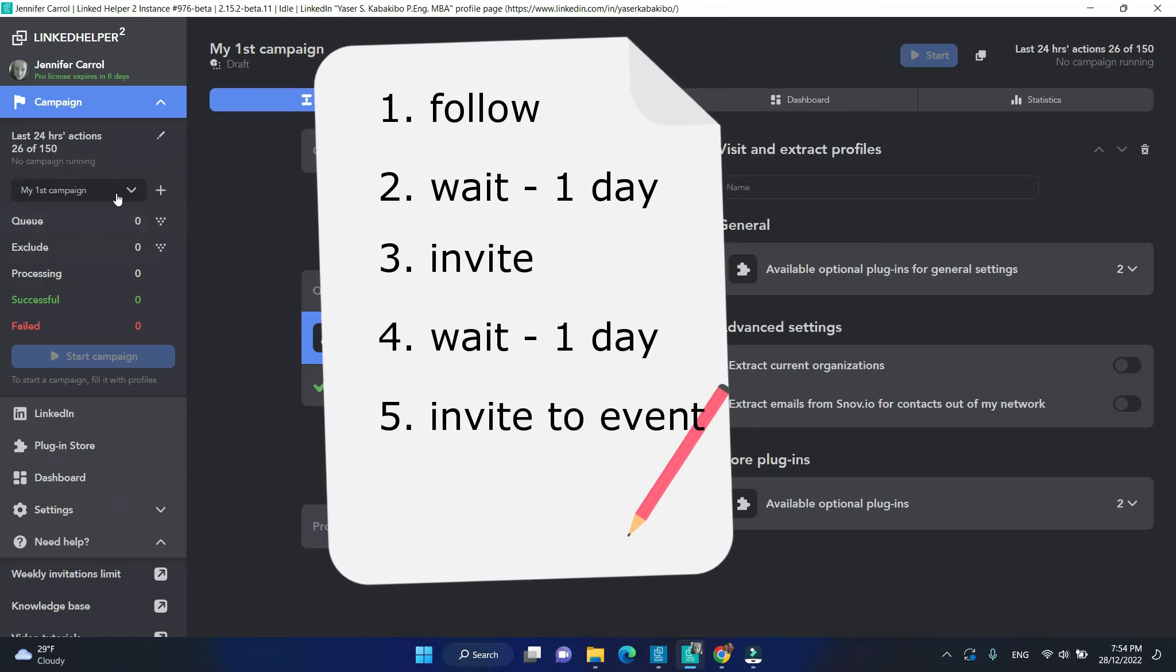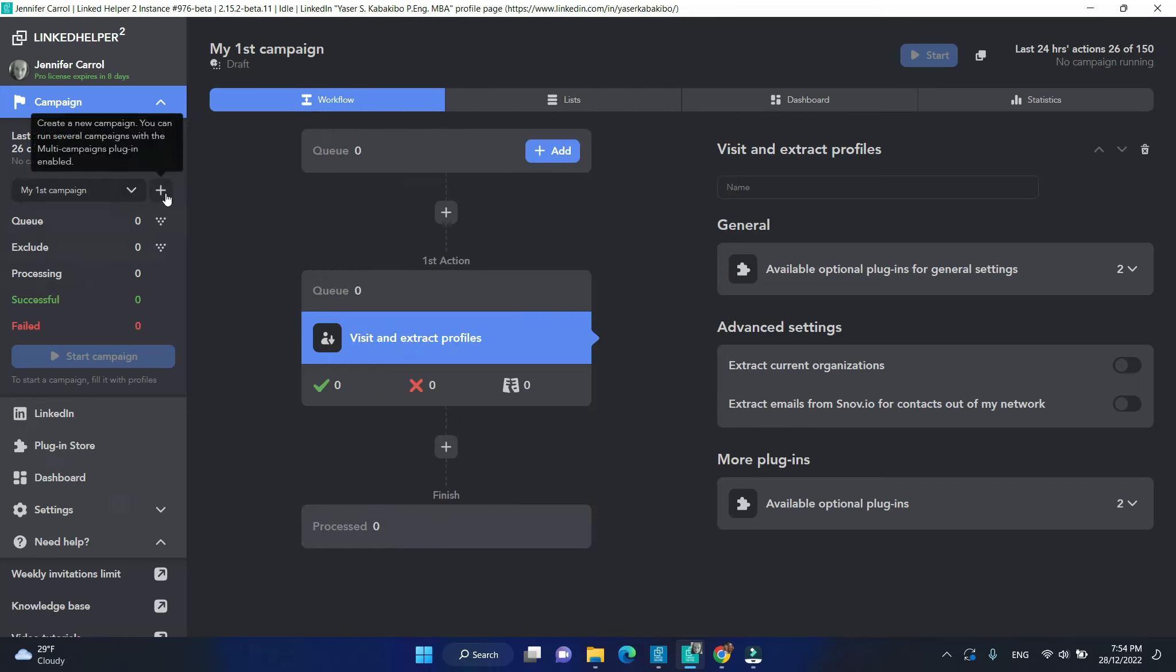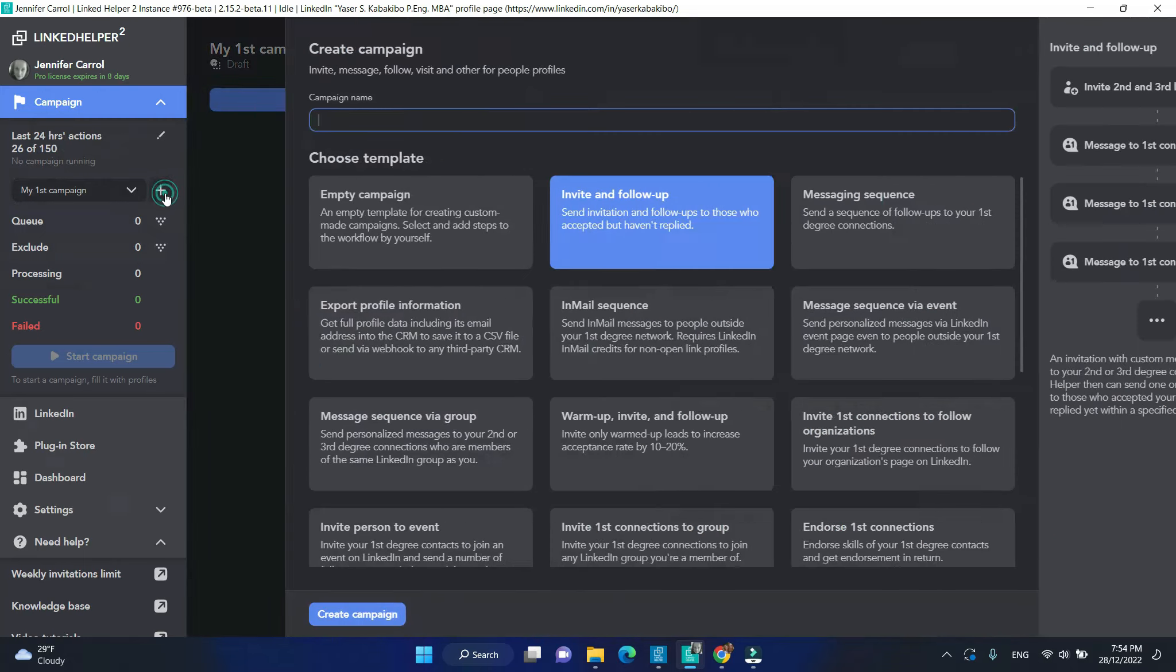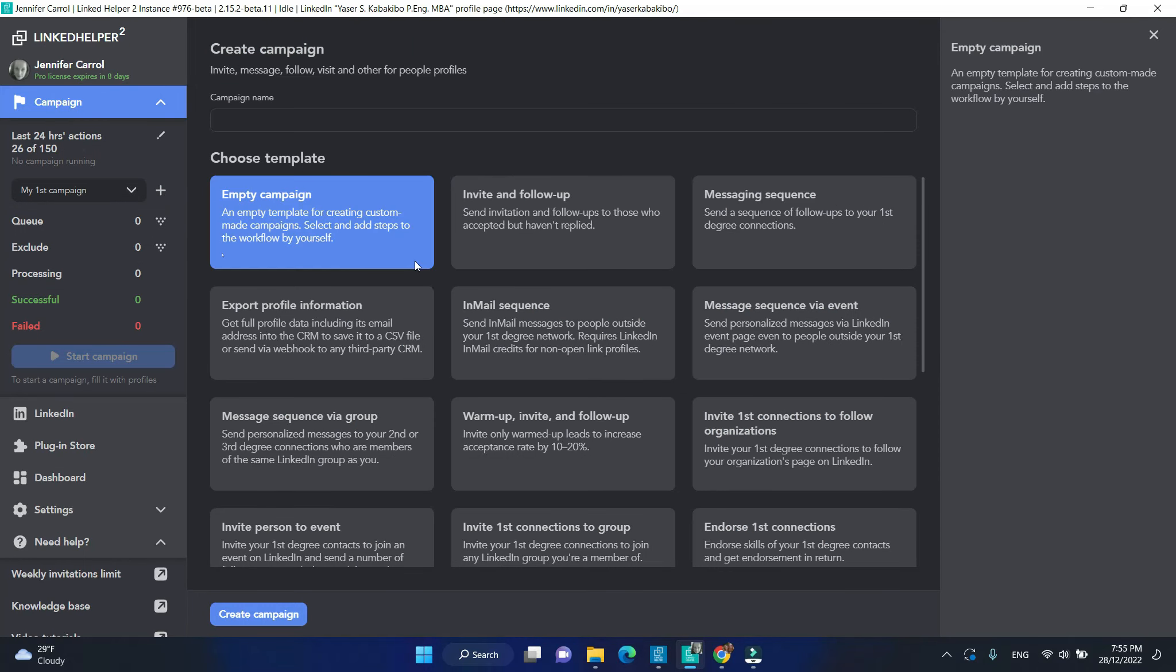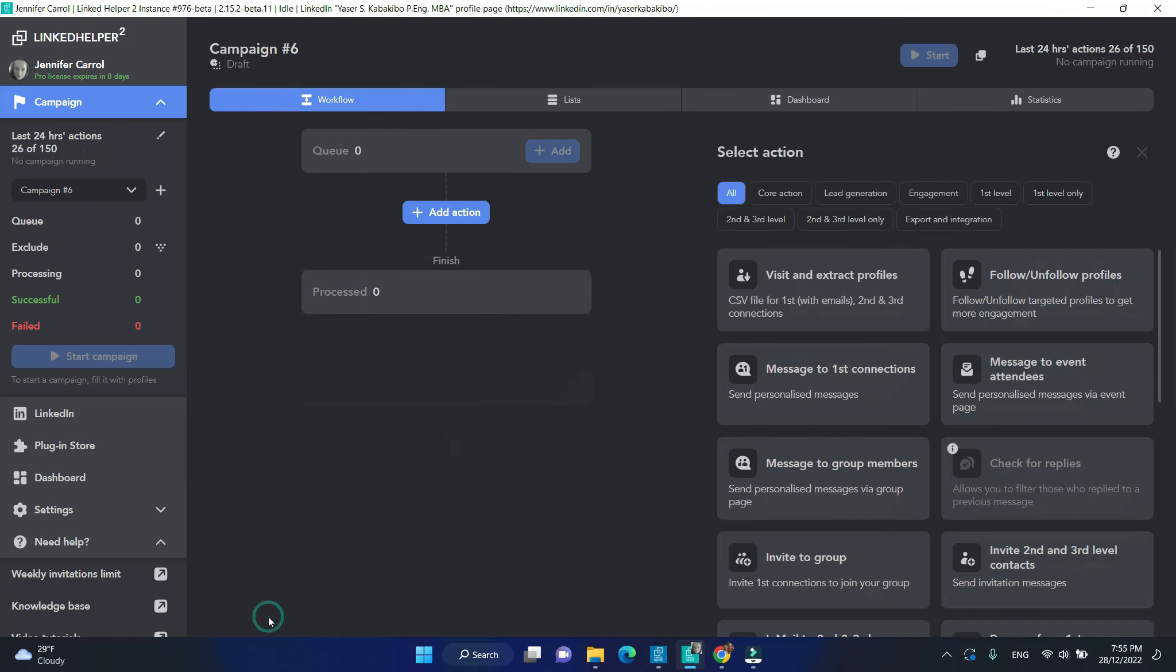When you have an idea in mind, let's create your campaign. Click on the plus icon and choose empty template. Now we will build your workflow.